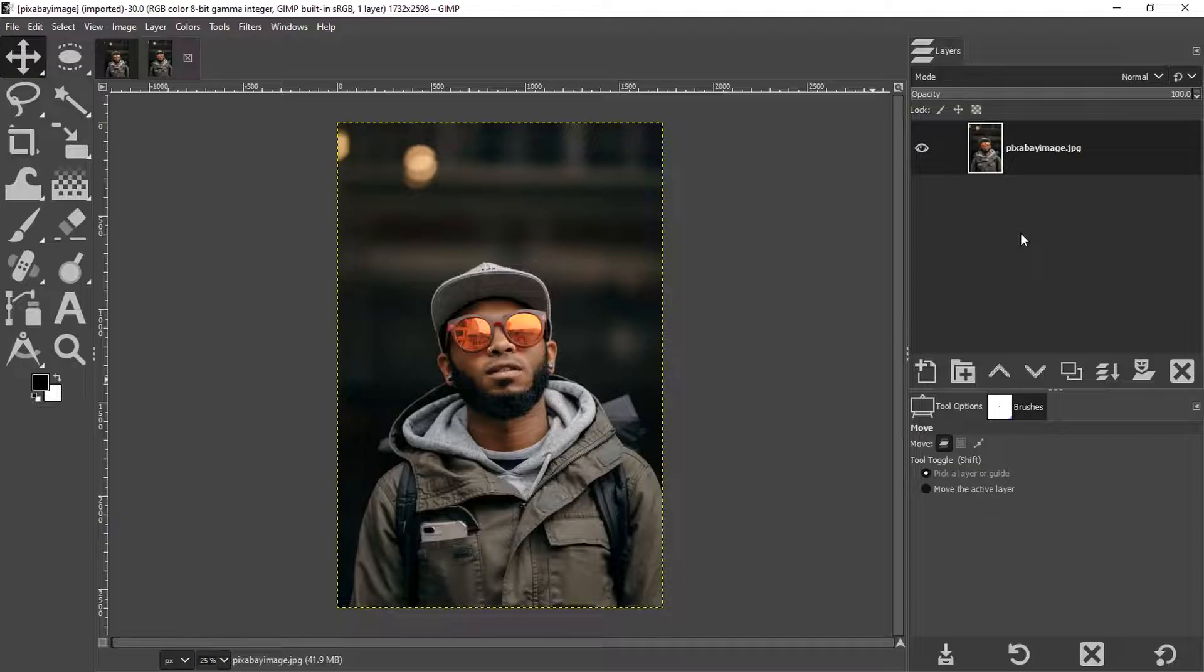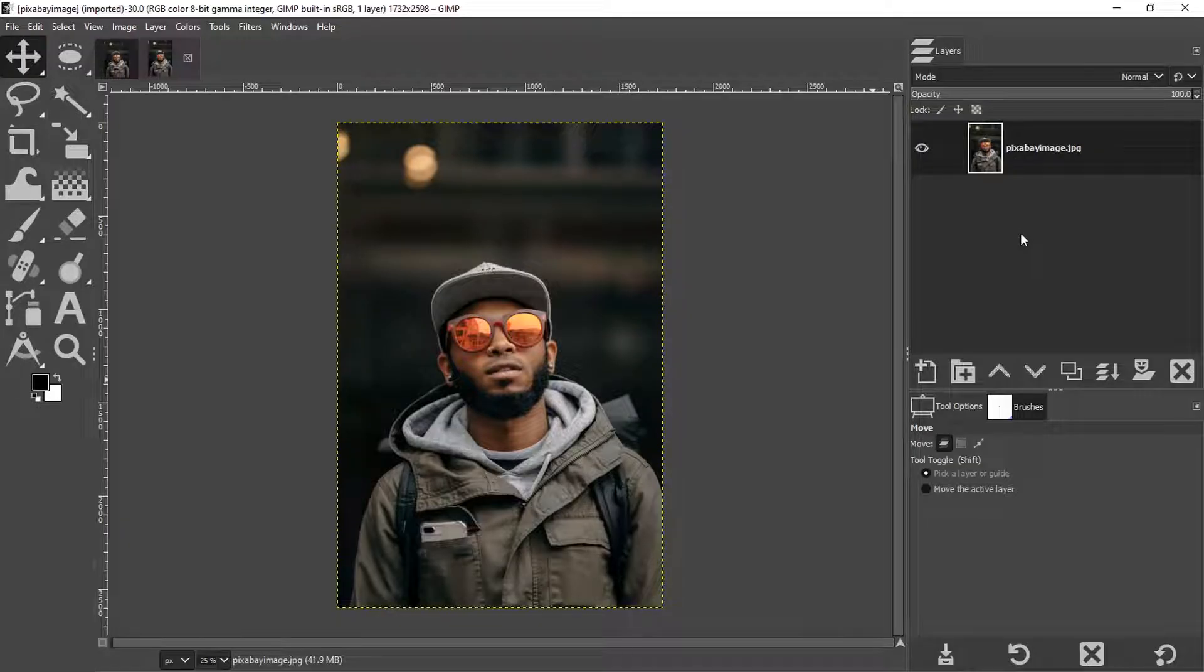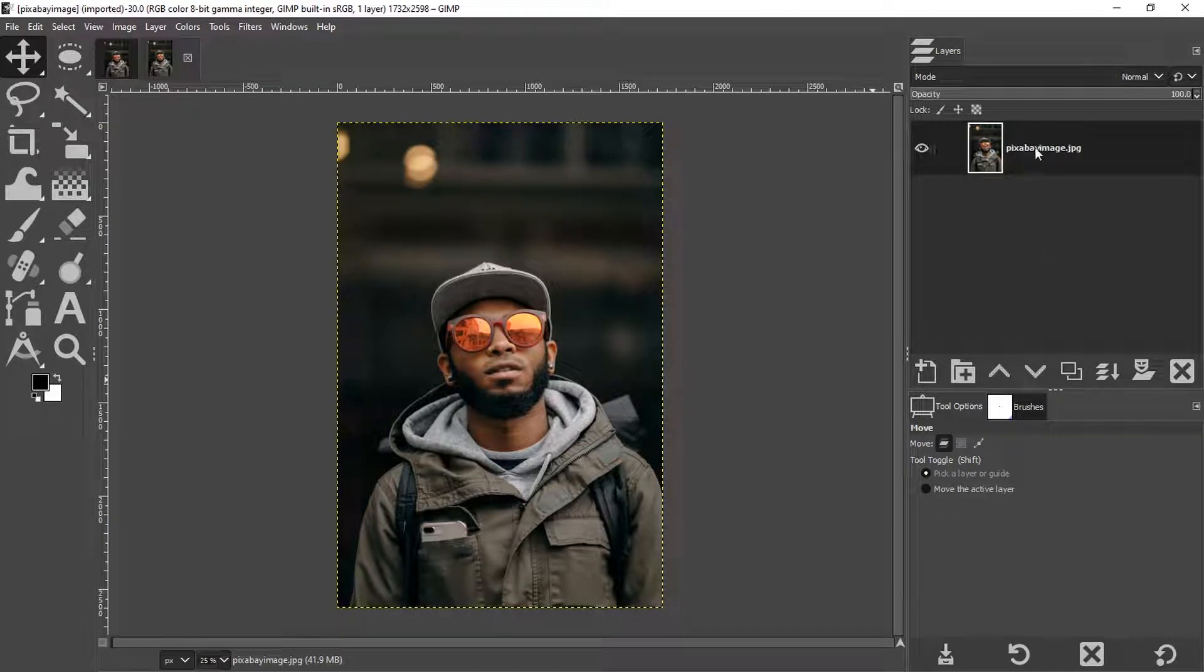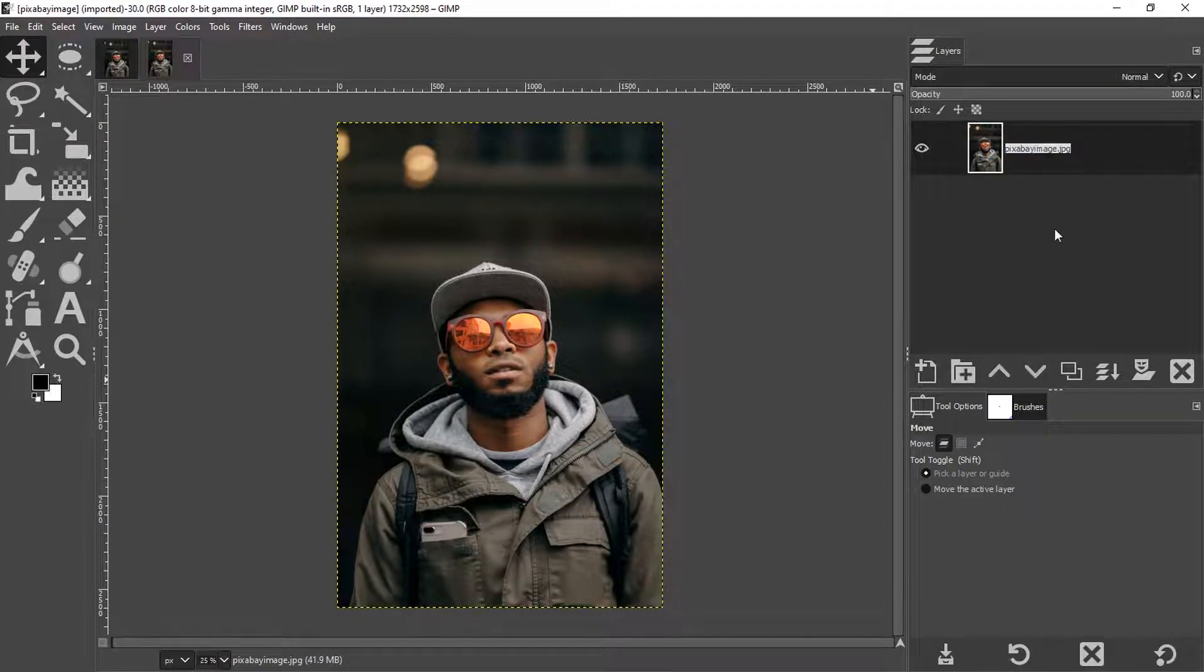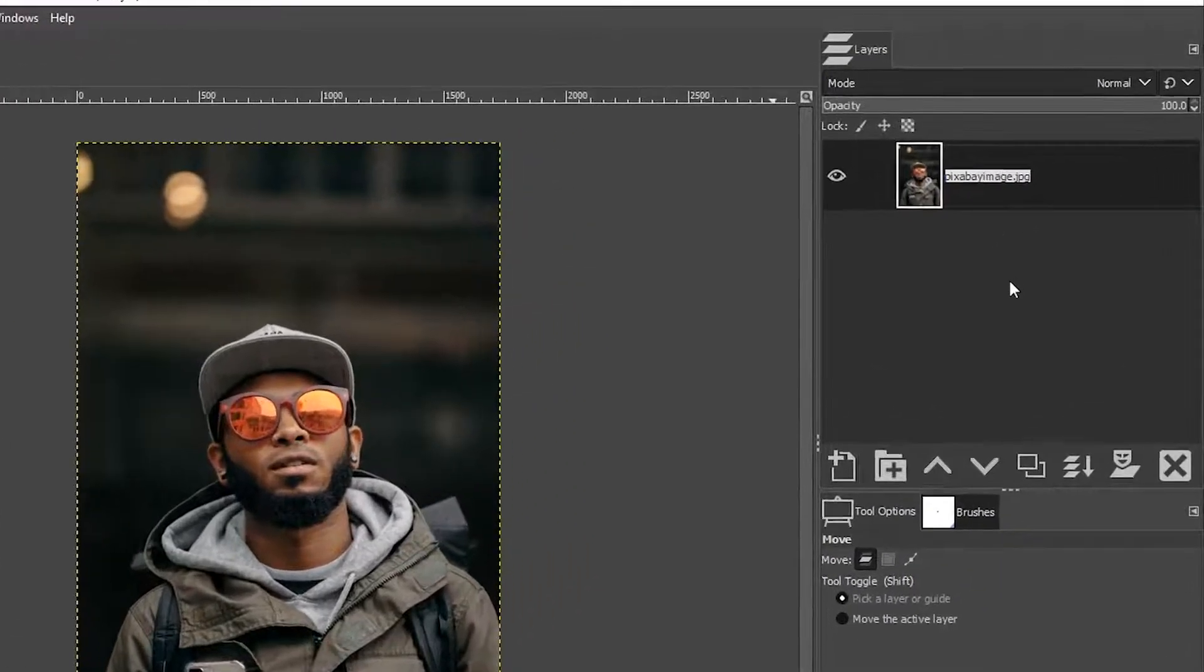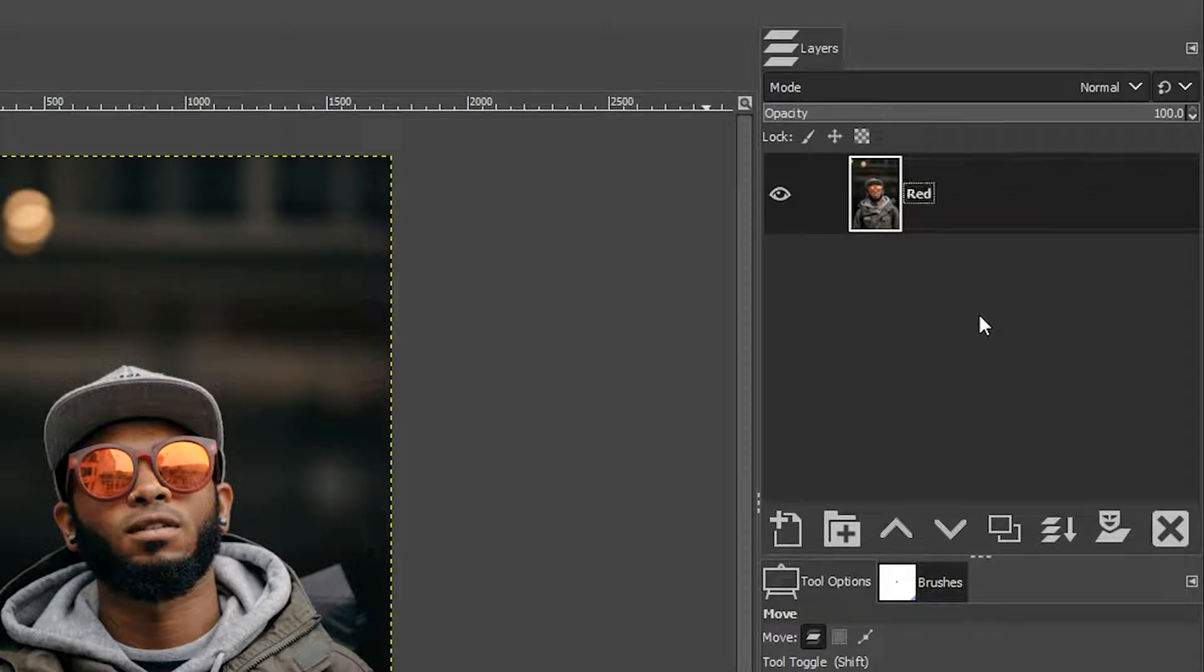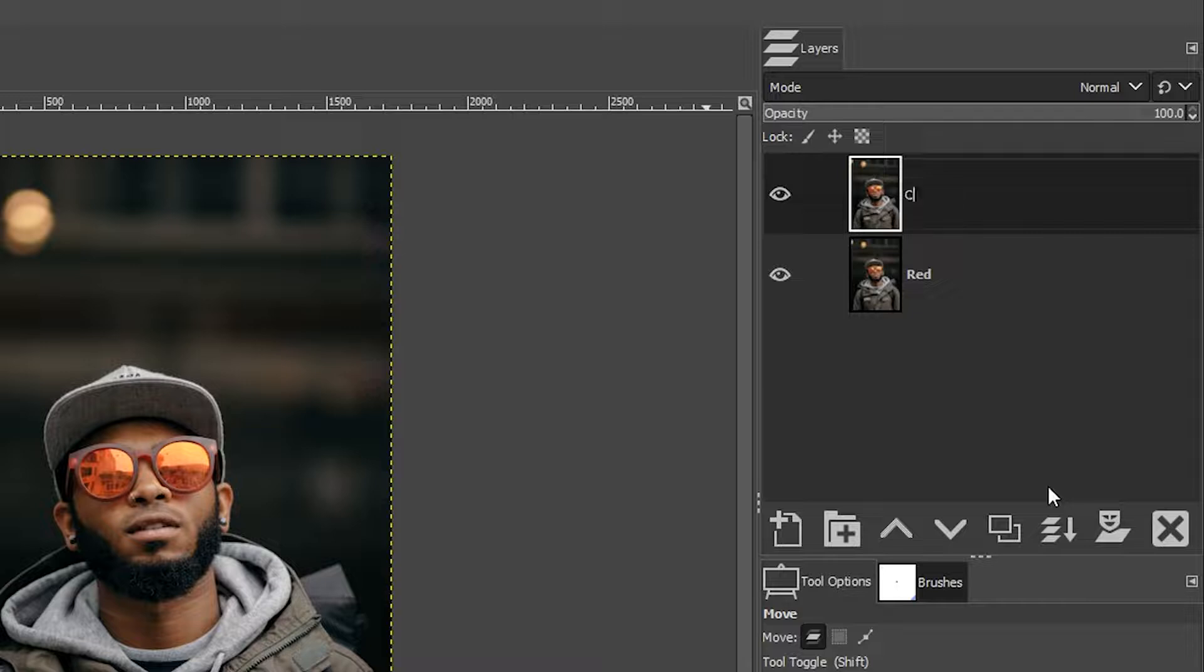If you'd like to use the same image you can find a link to download it in the description below. Go ahead and open it up and the first thing I'm going to do is double click on the layer name here and rename it red and then I'm going to duplicate it and rename this layer cyan.